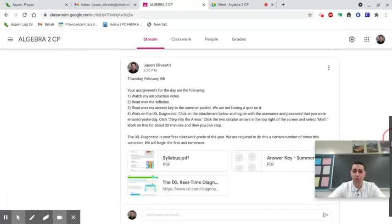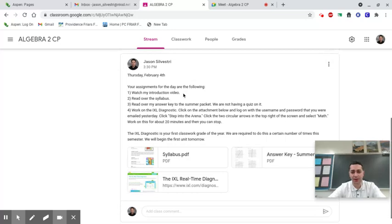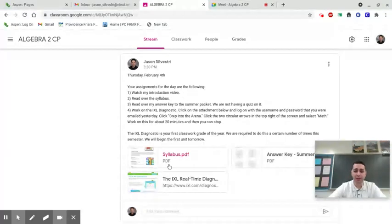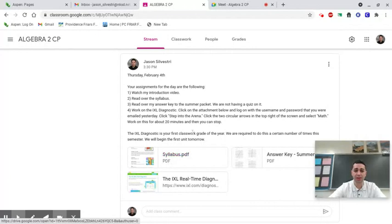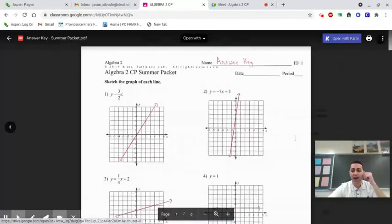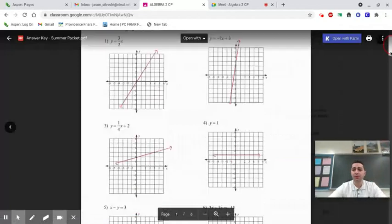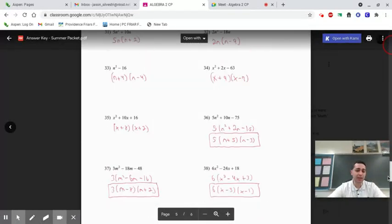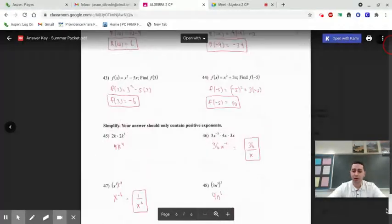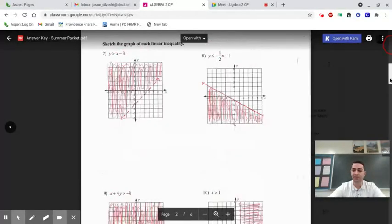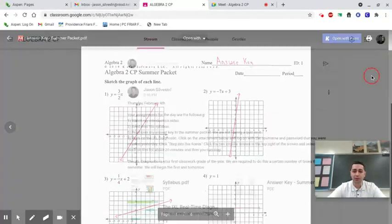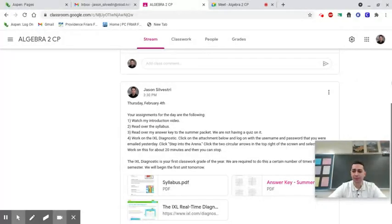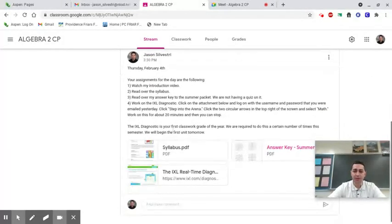Your assignments for today: watch the introduction video, which is what you're doing right now; read over the syllabus in more detail; and I posted my answer key for the summer packet — feel free to read through my answers and email me with any questions, but we're not going to have a quiz on it. The other assignment is to work on the IXL diagnostic.